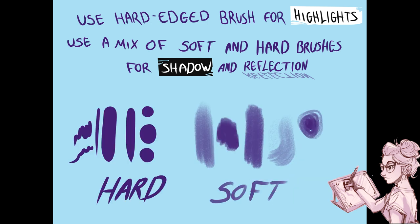If you're not sure about the difference between hard and soft brushes, here's a little image to help you understand.